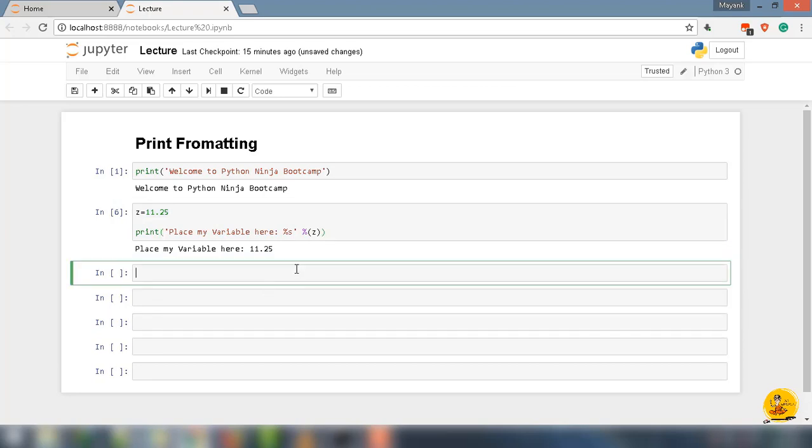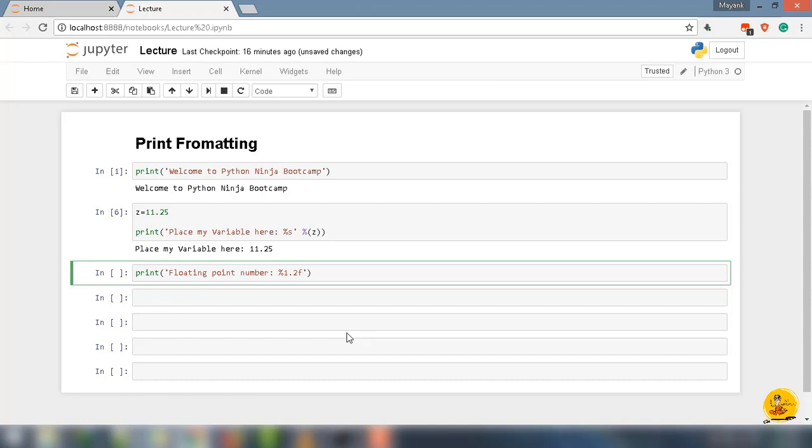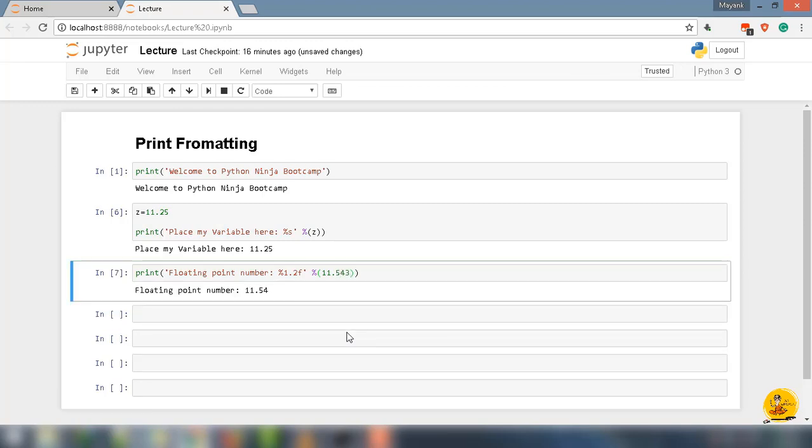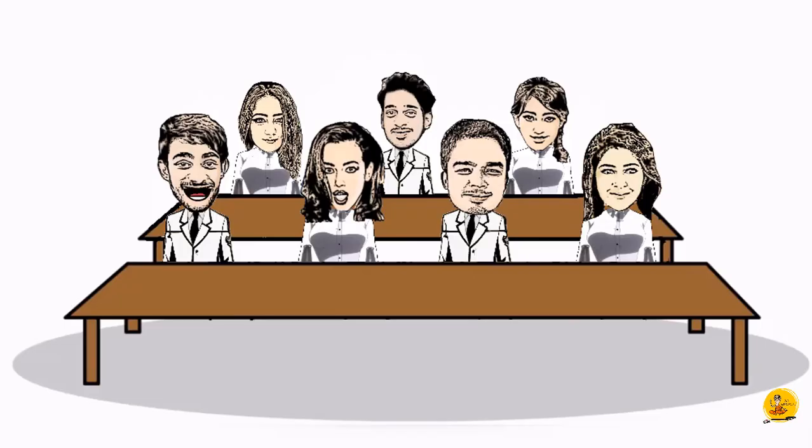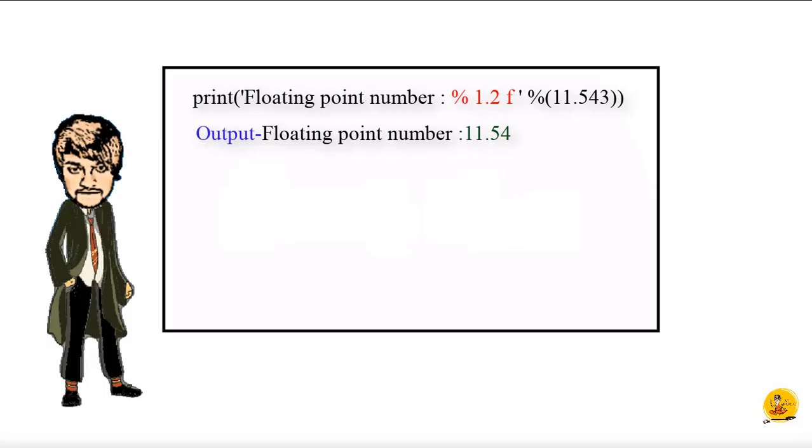Let's check another method that is specific to floating point numbers. For this, type current print function under quotes: 'Floating point number:' The format for floating point looks something like this: %1.2f, then close quotes, then % parentheses. Here we will pass the floating point number, let's say 11.543. If you notice the output, 11.543 got cut off to 11.54. So why is that?